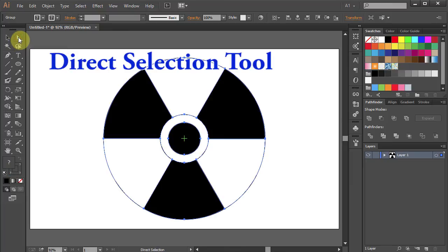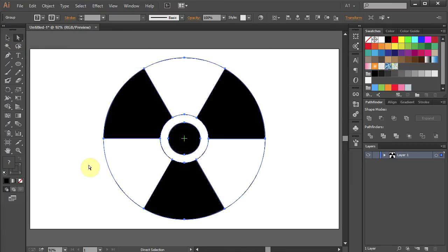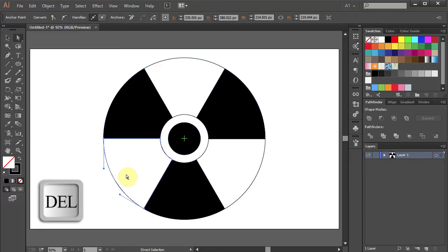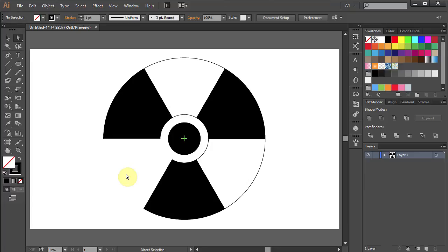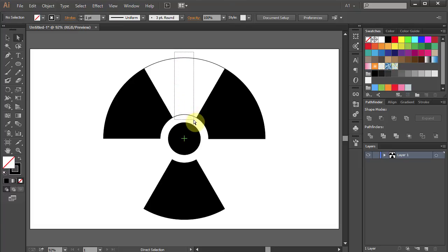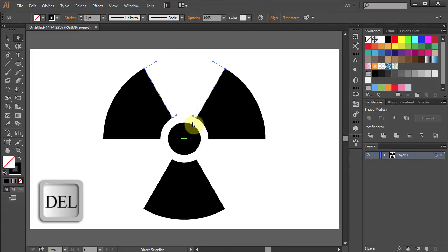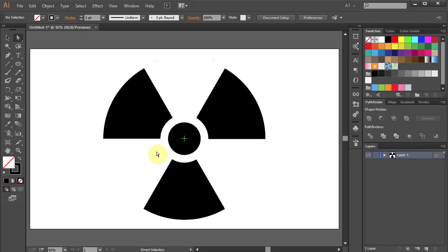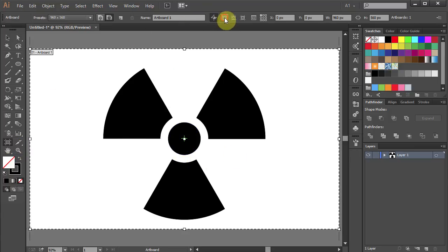Go to the Direct Selection tool and select this line. Press Delete on your keyboard a few times. Select these two lines and do the same. Then select these two lines and press Delete a few times. Let's remove the center mark. Go to the Artboard tool and uncheck Show Center Mark from the top.